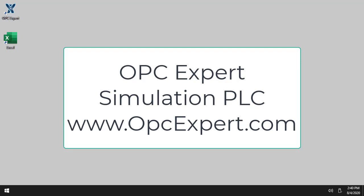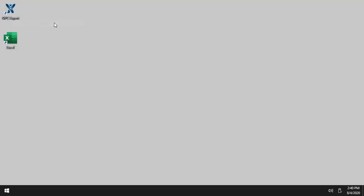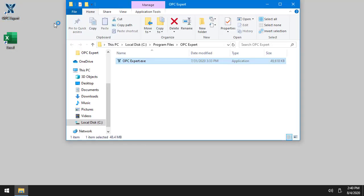In this video, I will show you how to set up OPC Expert's simulation server. To begin, notice I have opcexpert.exe in my folder.